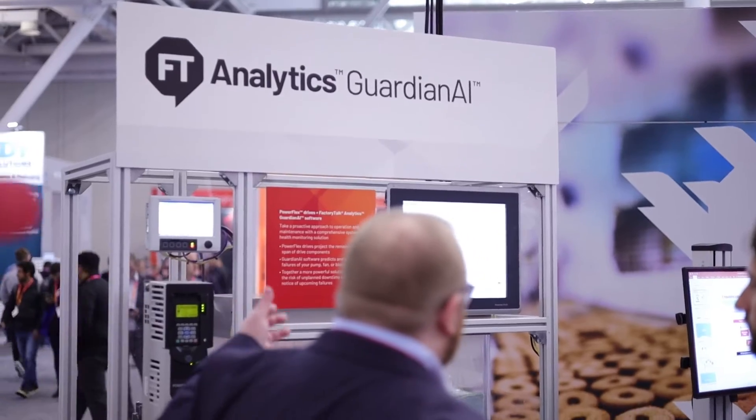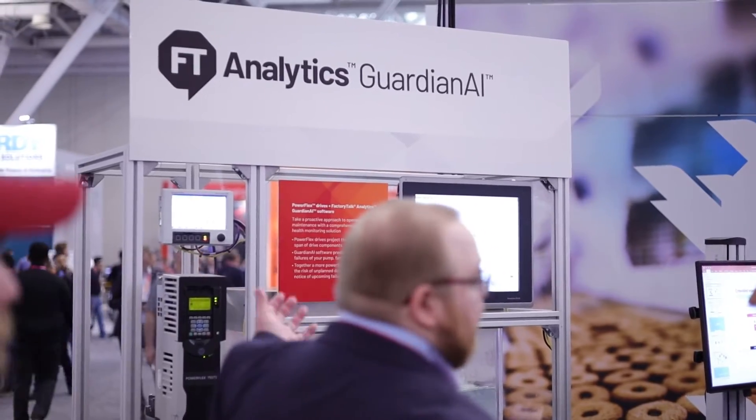Hey guys, this is Mark Garner with ElectroSpy and Equipment. I'm at Automation Fair 2023. I just wanted to show you the new Analytics Guardian AI.